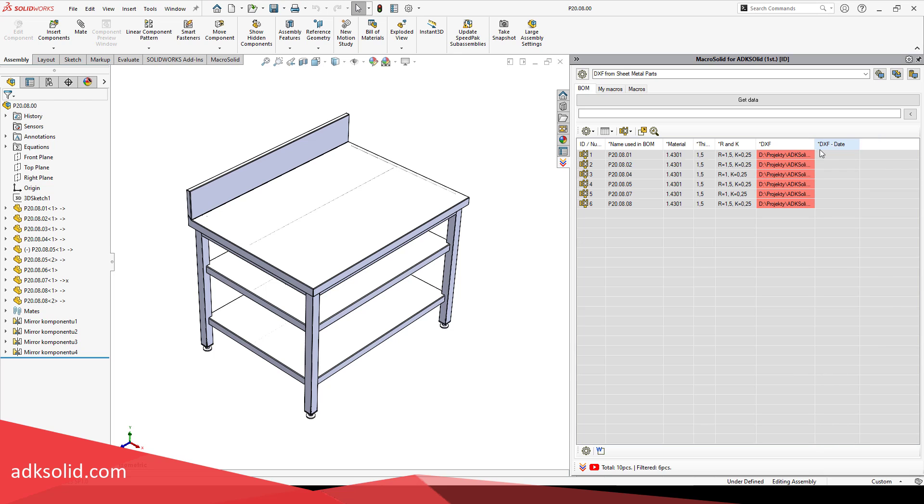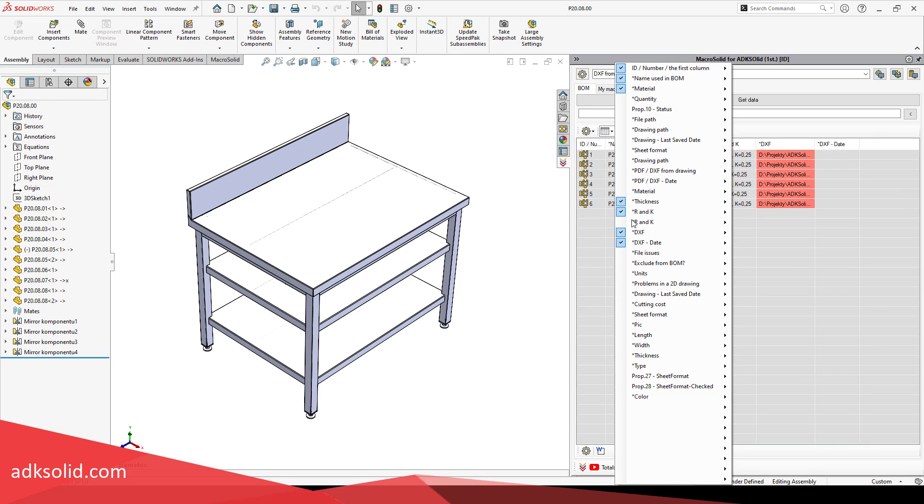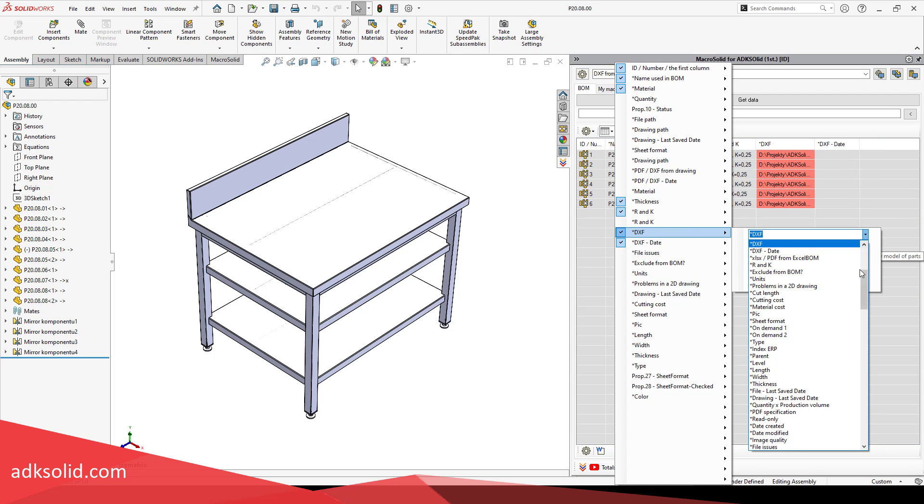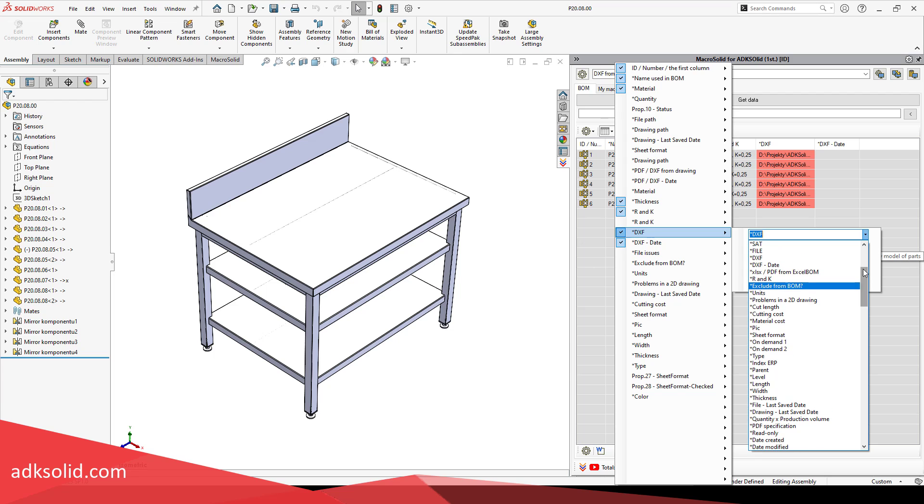You can use the DXF and DXF date columns to show you the current status of the documentation.